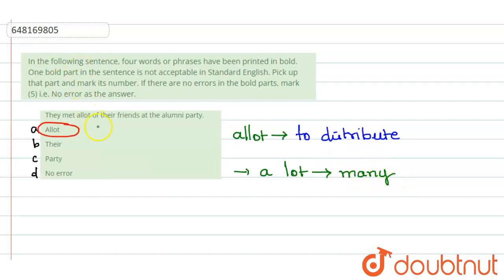So, the error lies in the part which is option A, which is a lot in the sentence. So, this question's right answer is option A. Thank you.